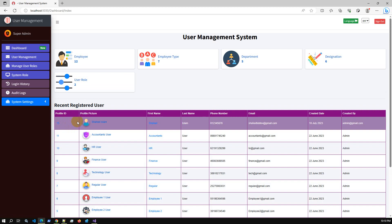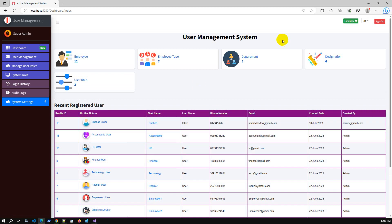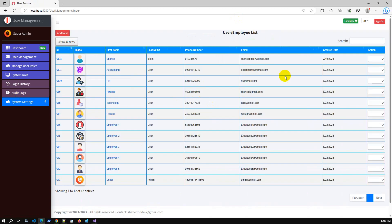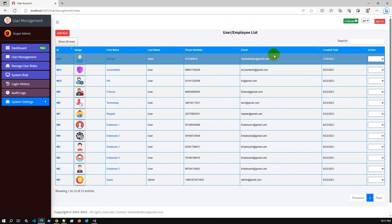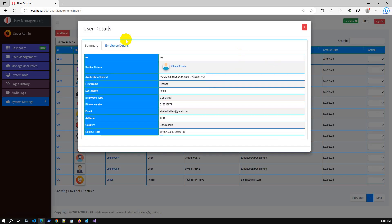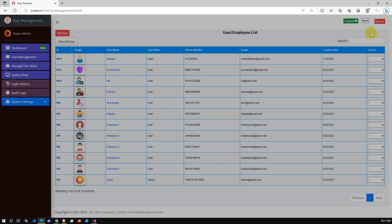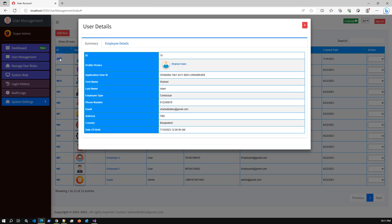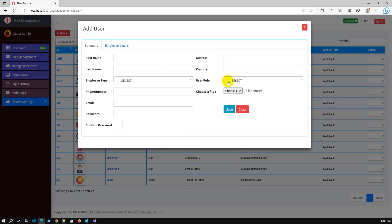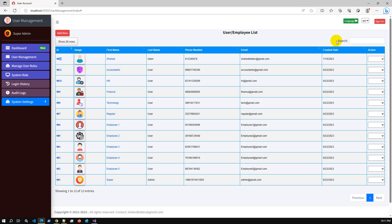In this application, all user management operations are done using Web API calls. For the front-end, if we go to the user management details, we've used jQuery DataTable and Razor for views. This is the model — we've created a common model library for display and add operations.